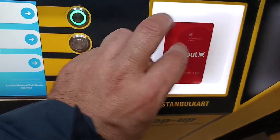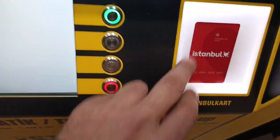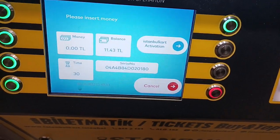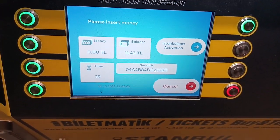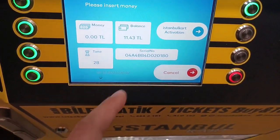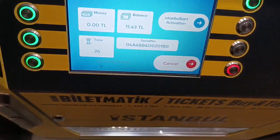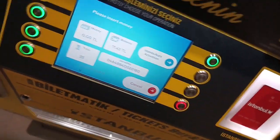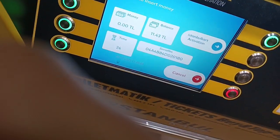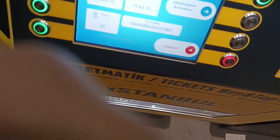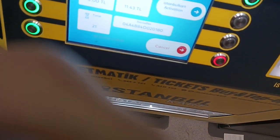Put the card here and please wait — it says insert only banknote. So now I have like 11 lira, and I'm going to insert 50.